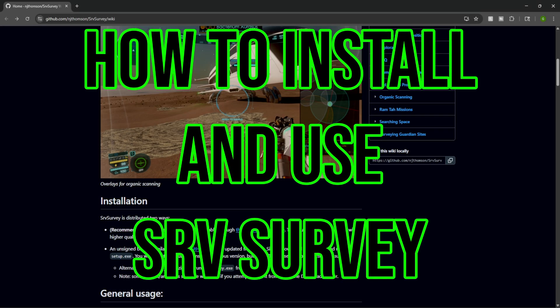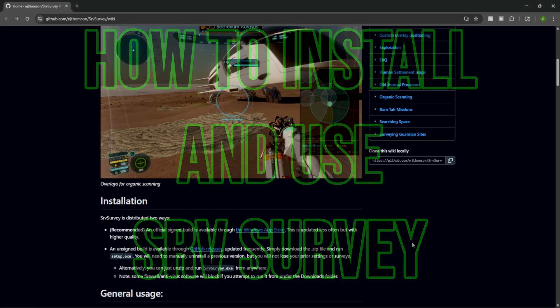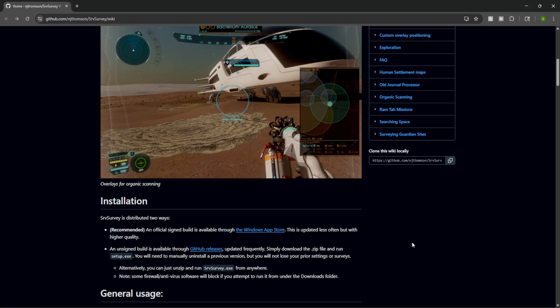Greetings Commanders. If you ever wish your expeditions felt more like a real science mission, today I'm going to show you exactly how to do that using SRV Survey.